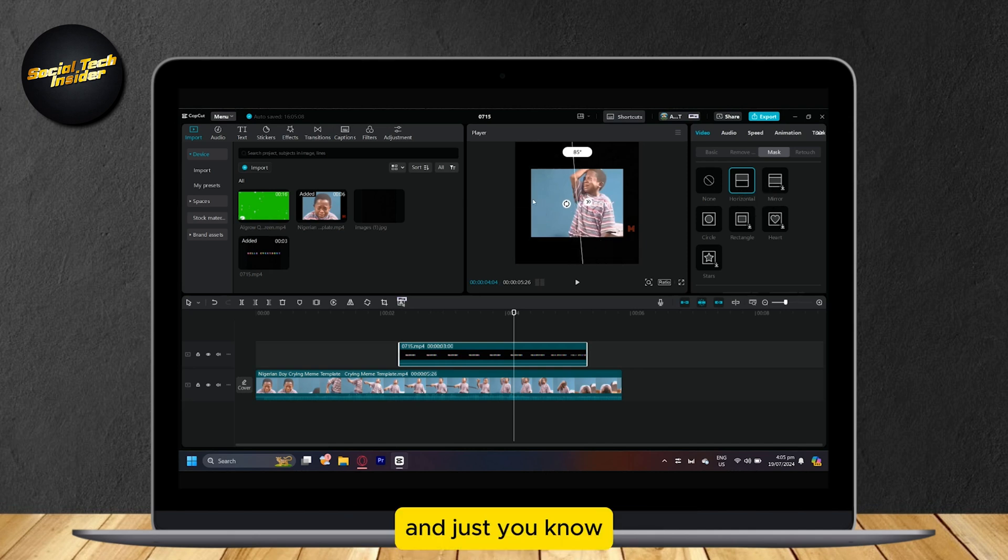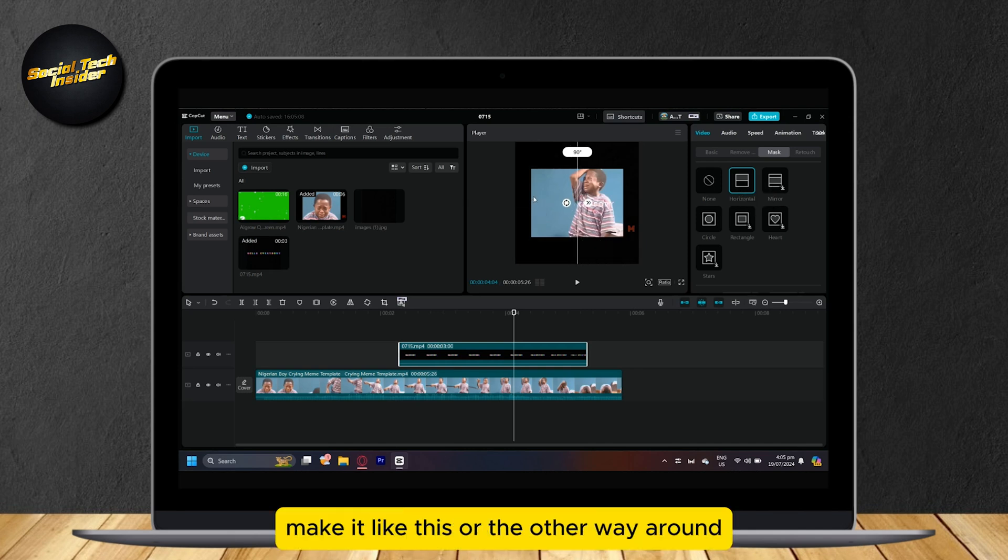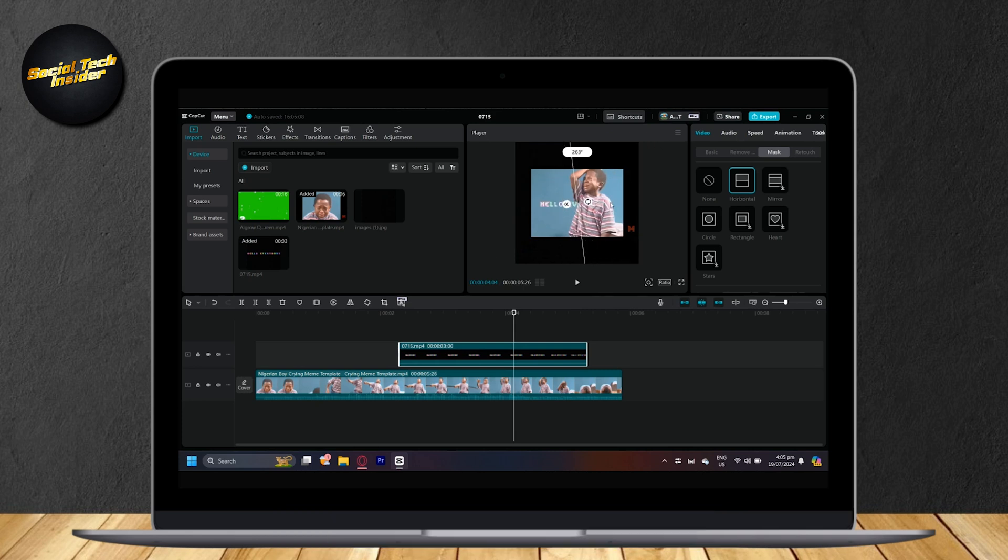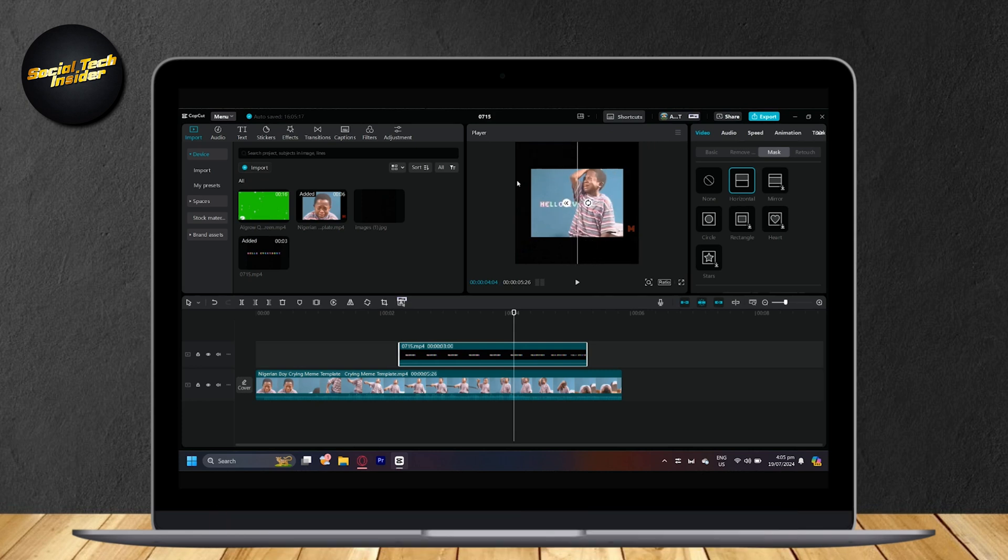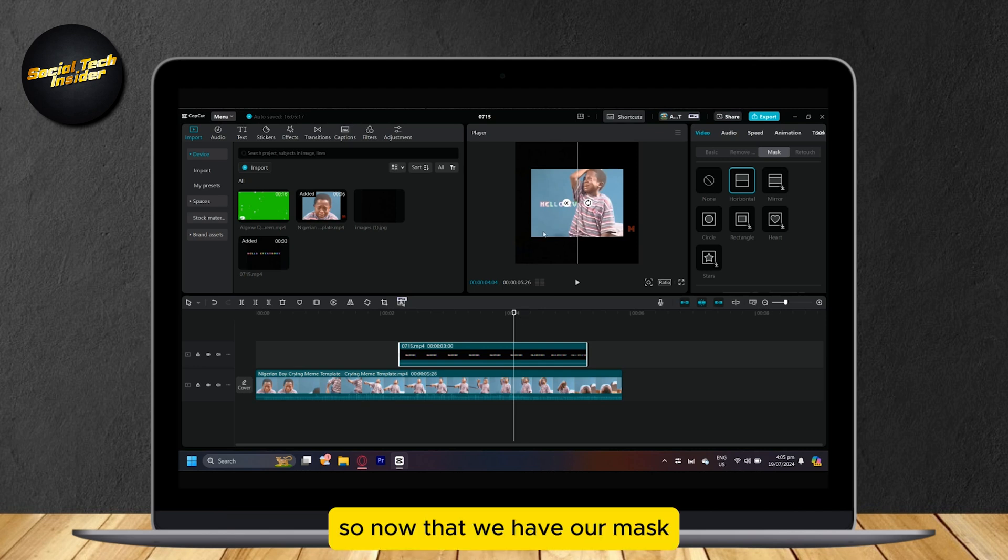You're going to want to tap on mask and then tap on horizontal. And just make it like this or the other way around. Because we're going to want it to go from left to right.